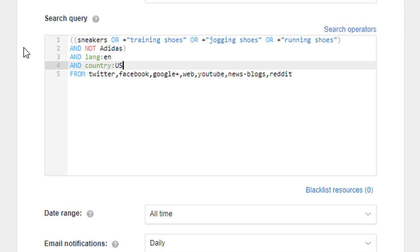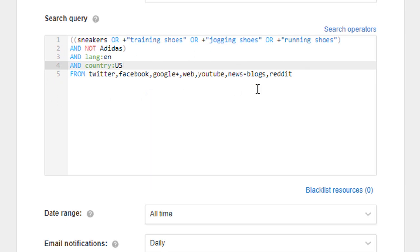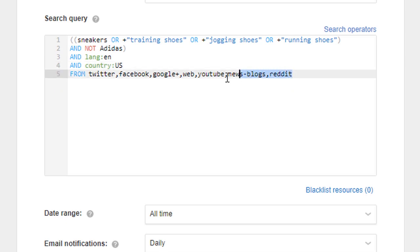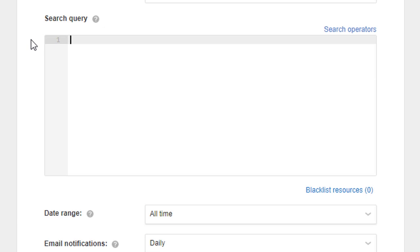We are on the final step and only need to specify the sources using the FROM operator. As they were already defined when we accessed Boolean search, you can just remove unnecessary sources. That's been quite easy, hasn't it? Let's move forward and raise the bar.